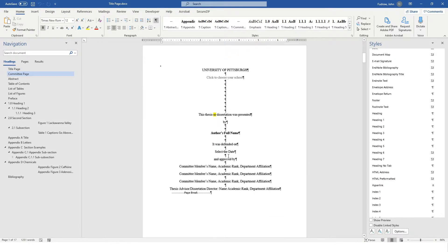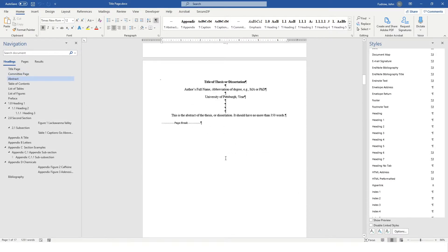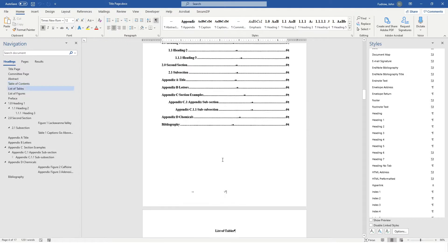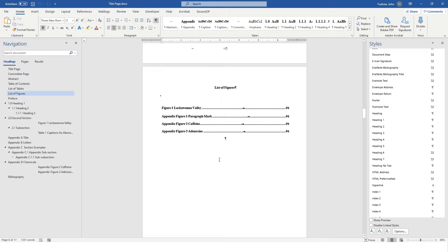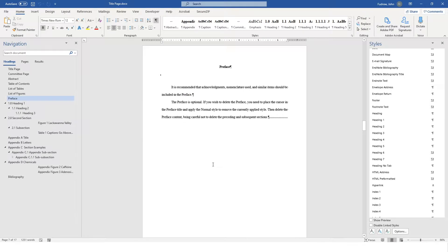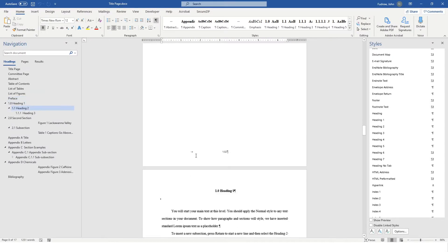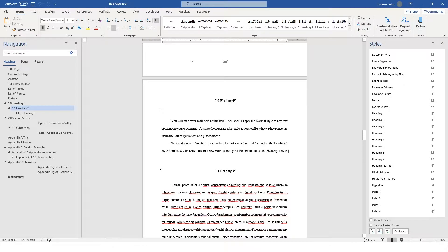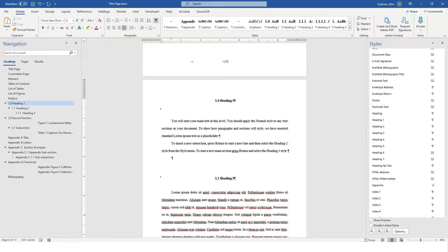The first thing to understand about Styles is that it changes whatever line the cursor is inserted on, as well as any text that is connected to that section by a paragraph return or other functions of Word.